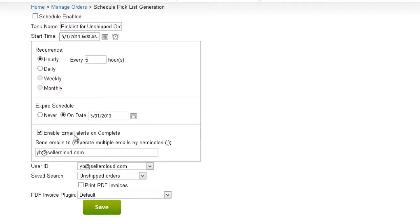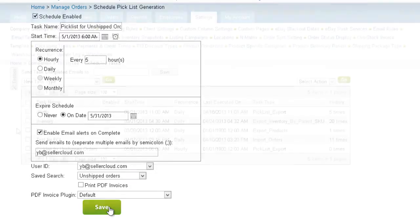To complete the task scheduling, make sure that your schedule task is enabled, and click Save.